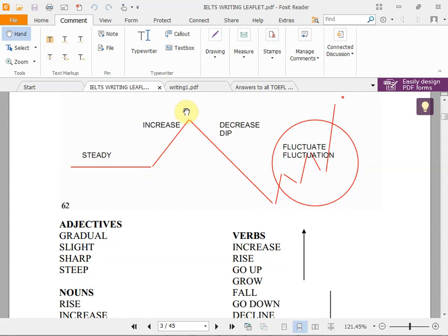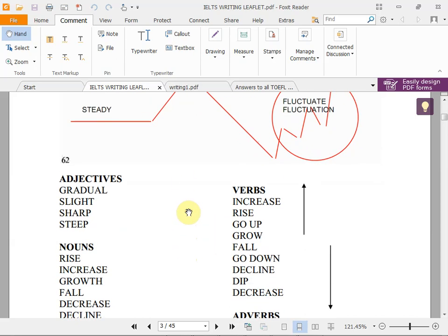You see, 'increase' and 'decrease' — 'dip' can also be used. If something changes a lot we call it 'fluctuation' — it goes up and down. There are also adjectives and adverbs we use with these words. For example, 'gradual' means step by step, slowly, not very fast. 'Slight' means a little bit.